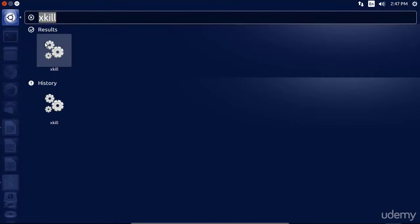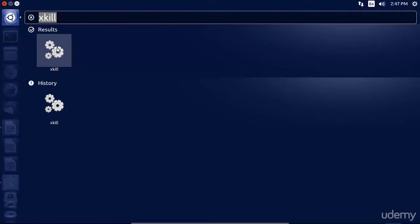This is going to bring up these little cogs and gears here. It's going to say Xkill. You click on it and you'll notice that your cursor turns into an X.